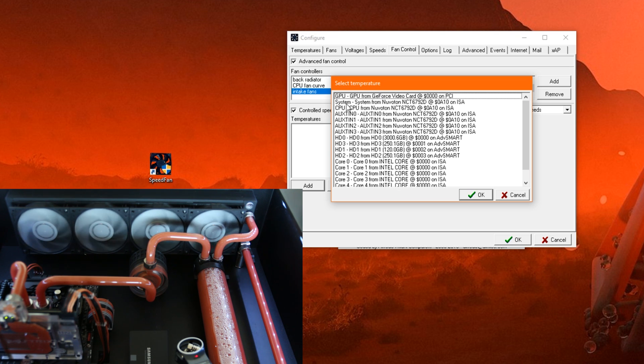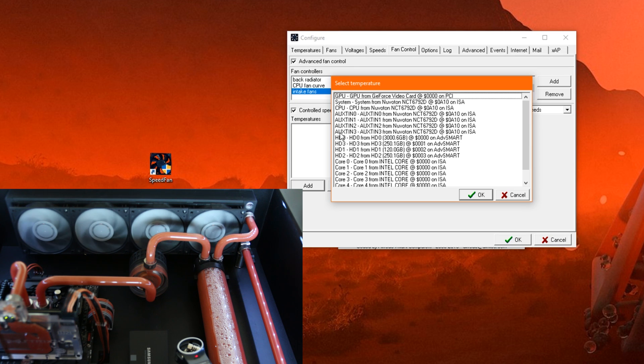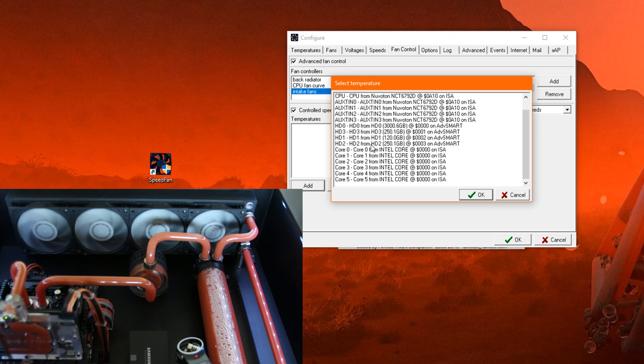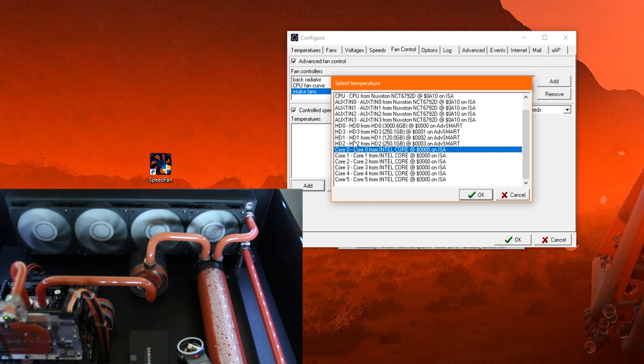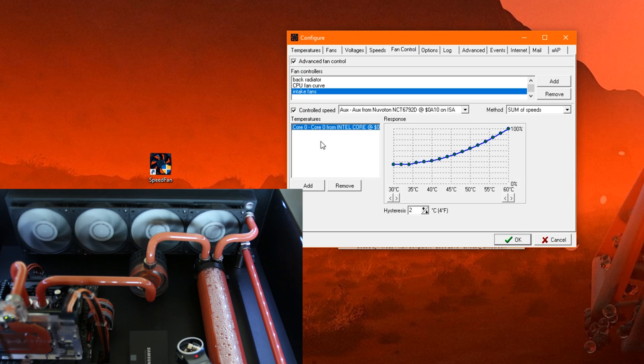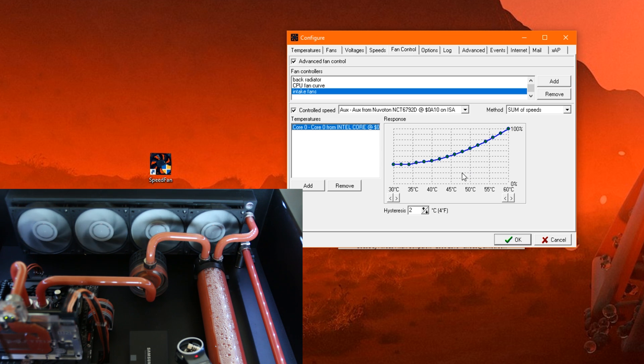Now, let's just to begin with, make it CPU dependent. And you could choose the CPU package here, but SpeedFan doesn't recognize it correctly on my system. So I'm just gonna take core zero here. And then click on OK. Now, we have here core zero under temperatures. And when we click on it, we have this dialog where we can adjust the fan curve.